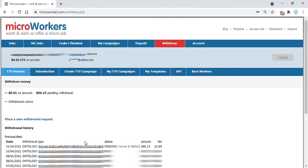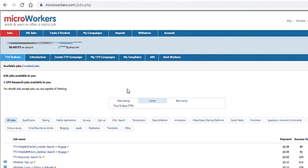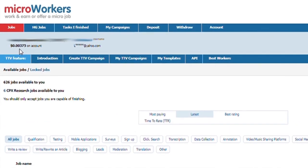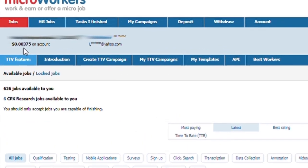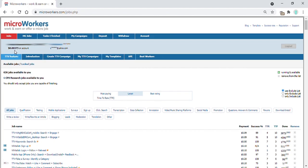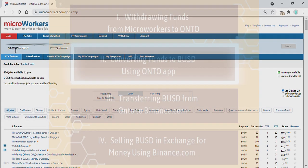Go back to the withdrawal page where the request can be seen as pending or waiting for approval. It will take days for the approval of your request. You can check it by simply logging in to your account. See your balance here? It's $0. All you have to do is convert the funds to BUSD. Here is where the Onto app comes in.